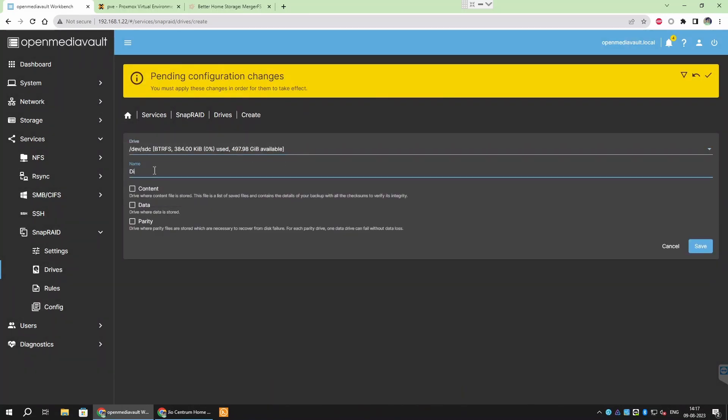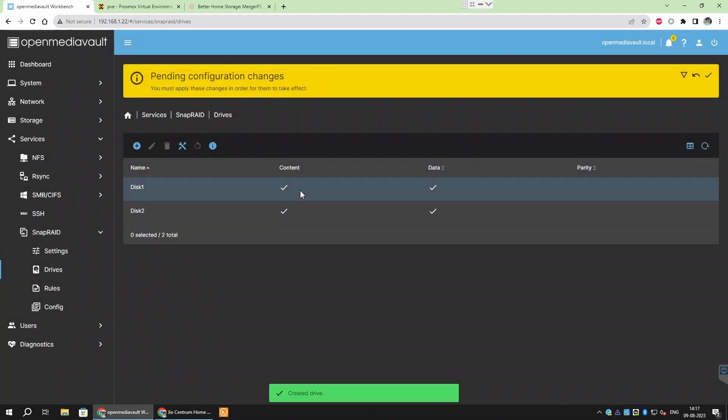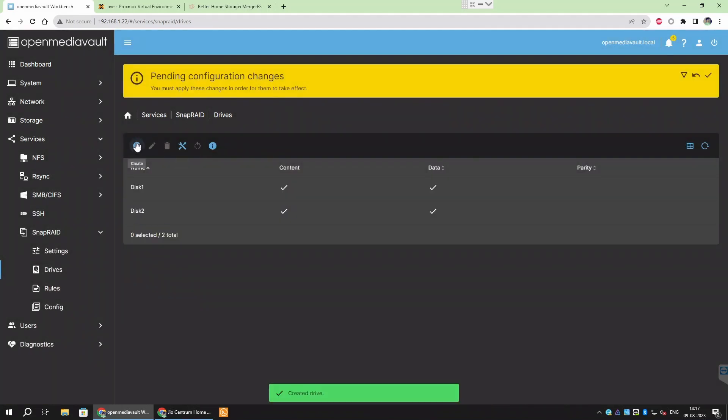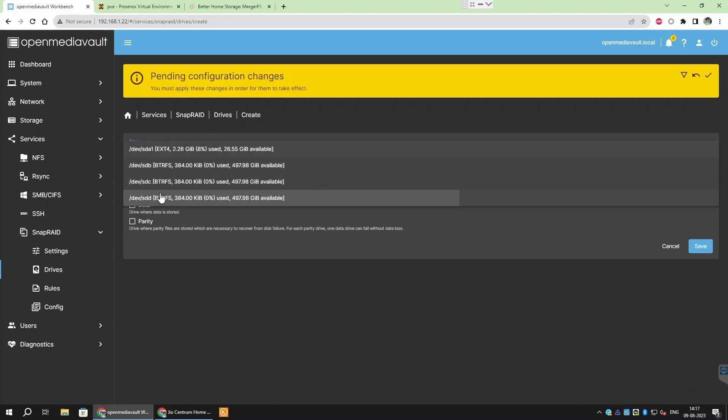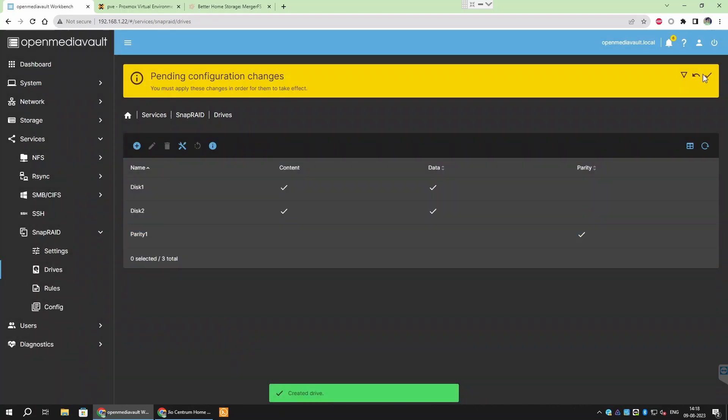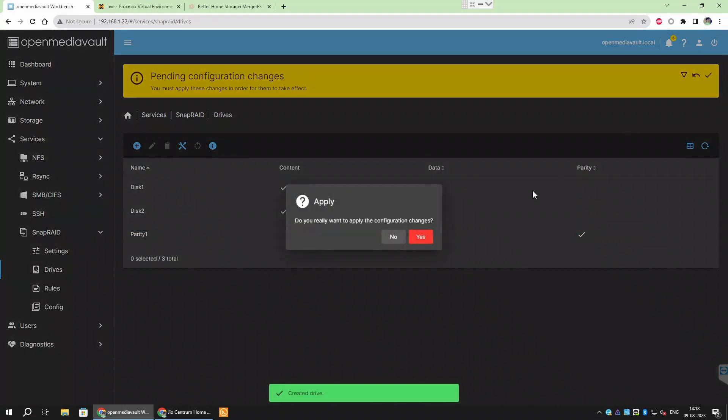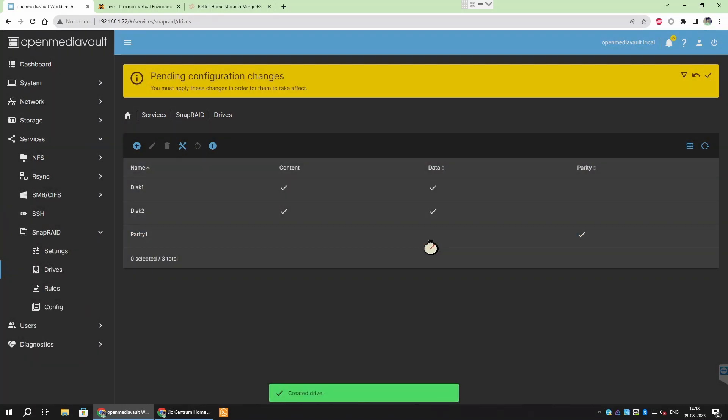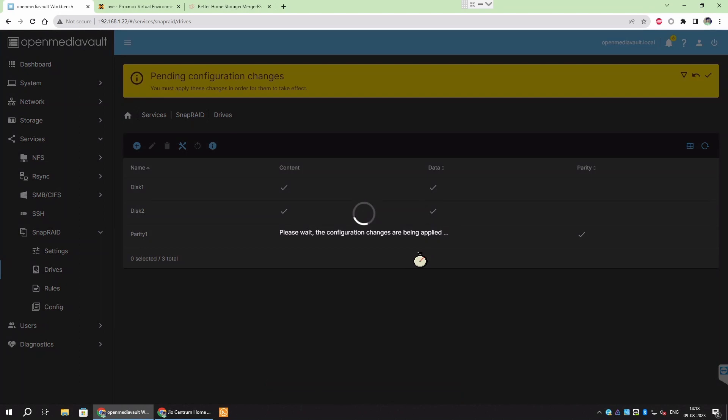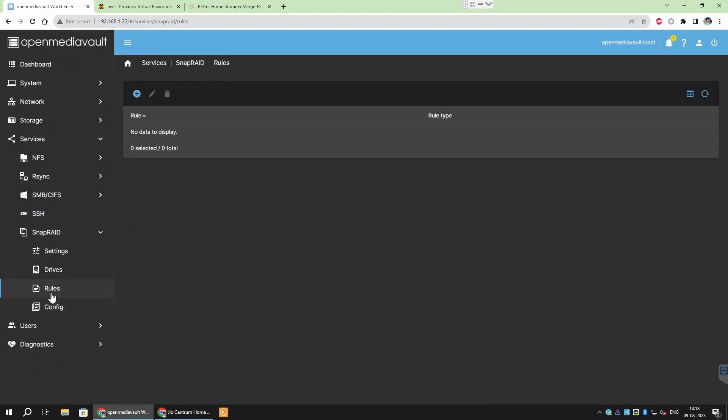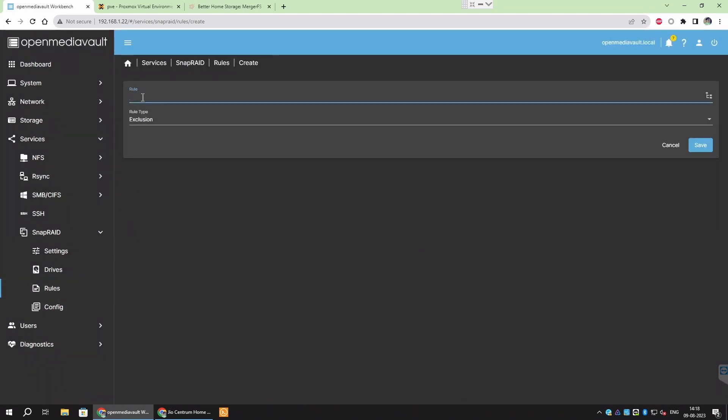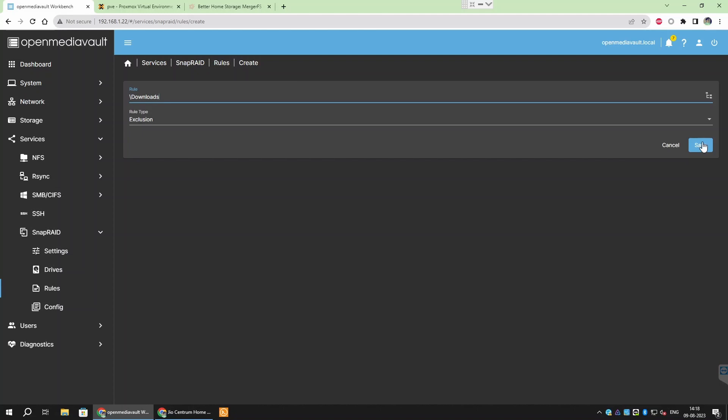In case of 5 drives, you can set anywhere from 1 to 3 drives as parity drive and have protection against as many drive failures. Here I have 3 drives. Hence I chose to use 1 drive as parity and 2 as data drive. Click Apply to apply the changes. You can also exclude some files or folders which are not important from parity protection.